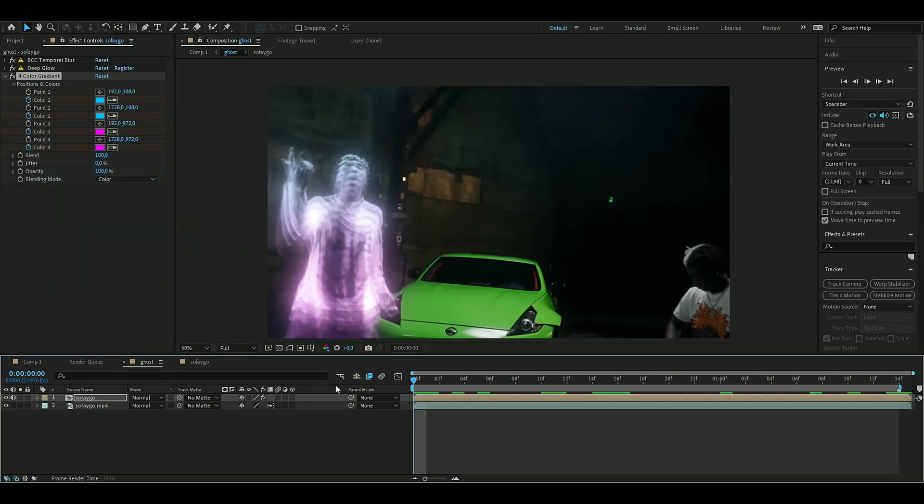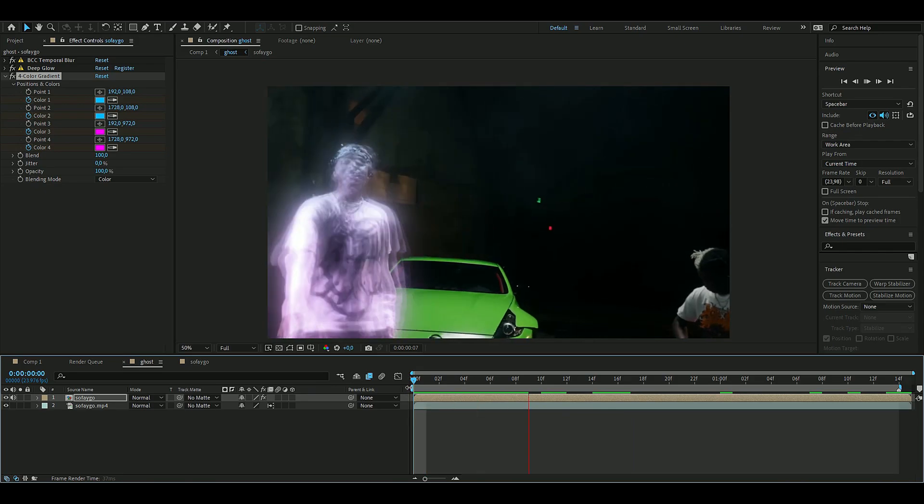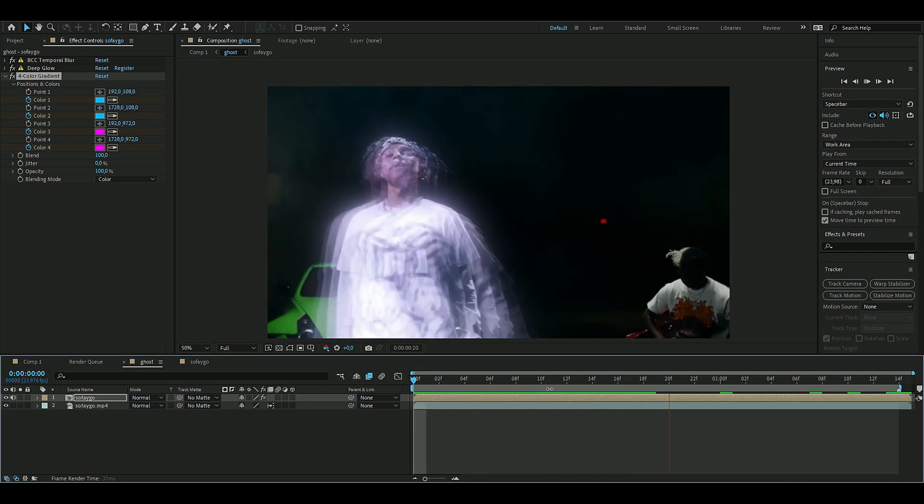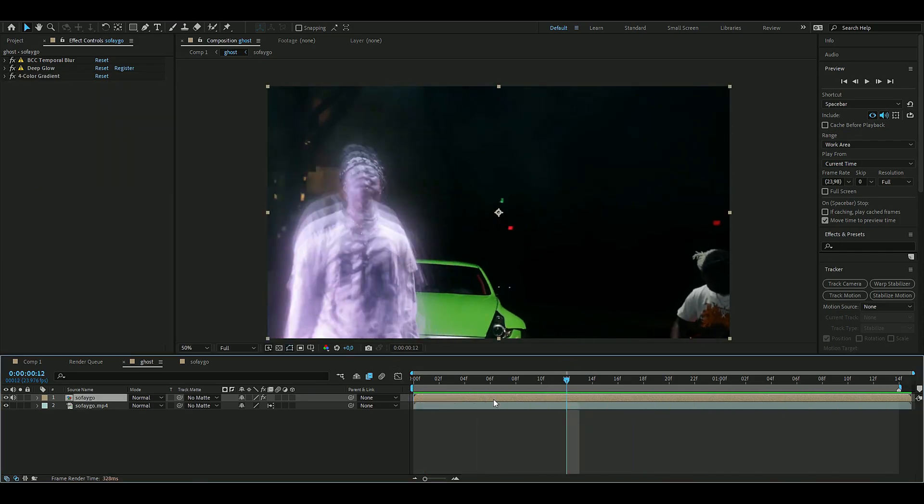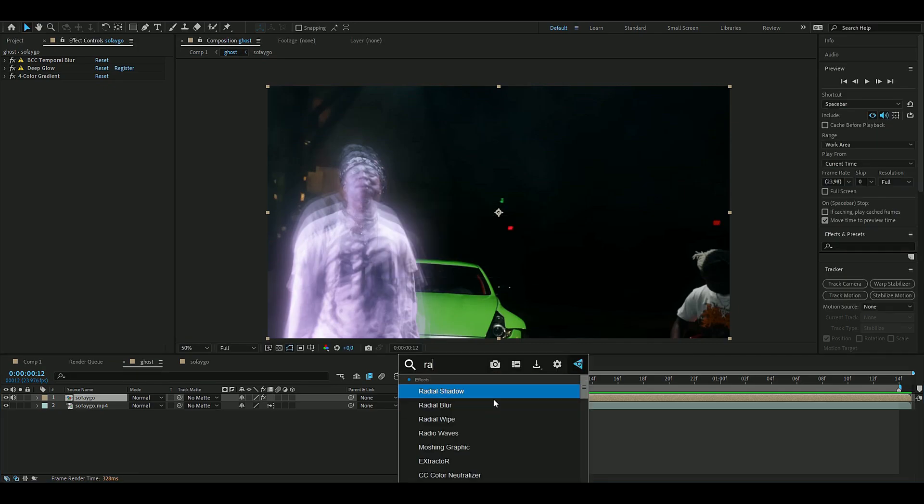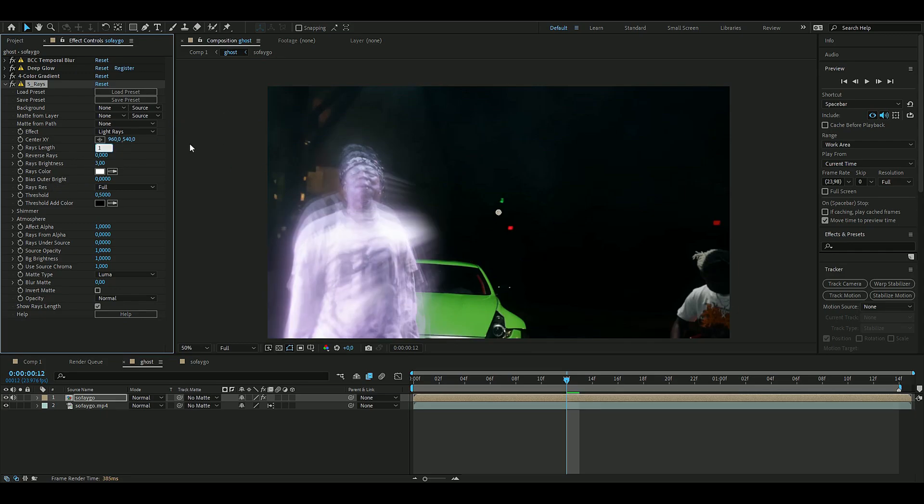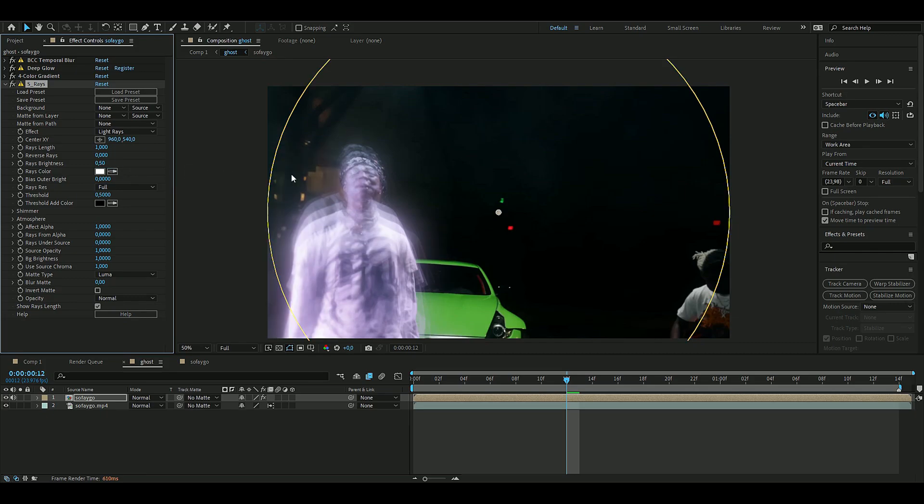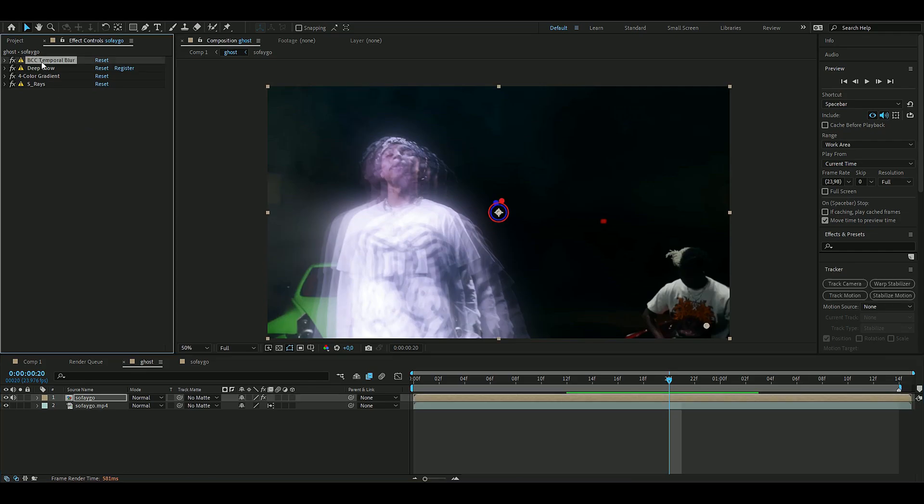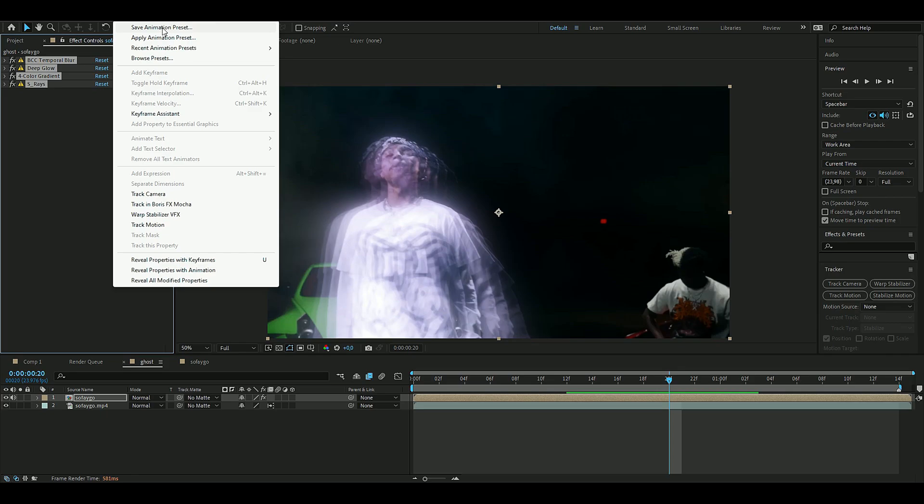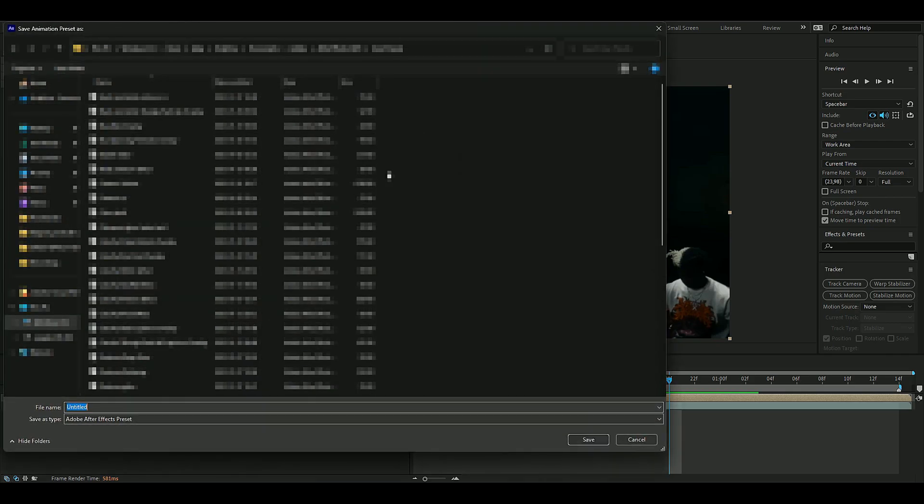Now the colors are changing, looks pretty cool. To make the brightness shine a little bit more, we're going to add an effect called Rays. The rays length is going to be 1.1 and the brightness is going to be 0.5, so you get a little bit of shine. You can select all the effects, go to Animation, Save Animation Preset, and name it Ghost Effect. Now you can use this effect later on.